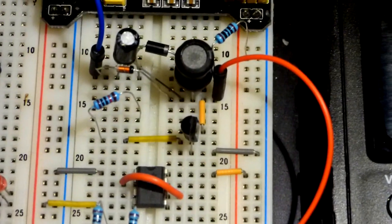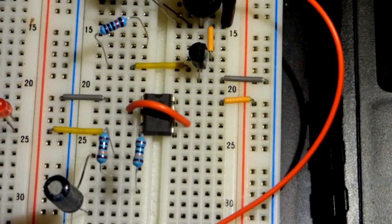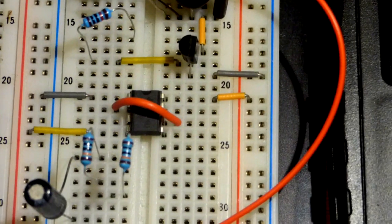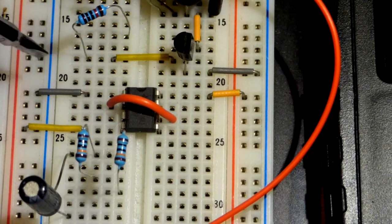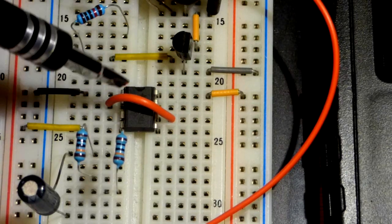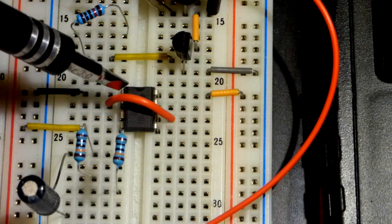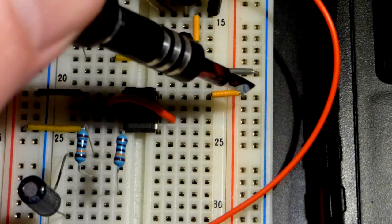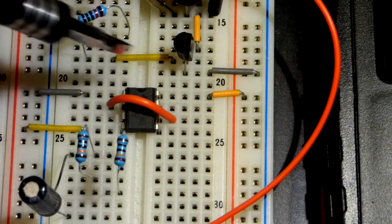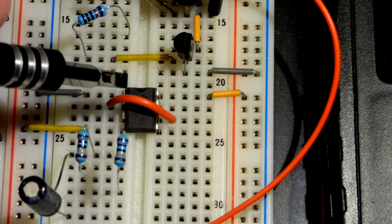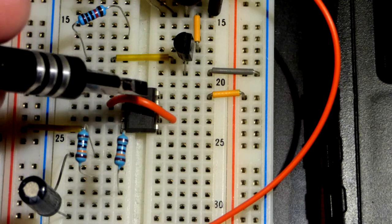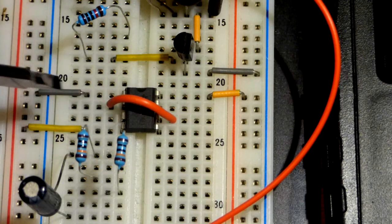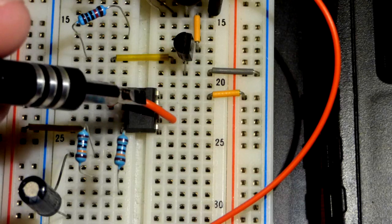You can already see I have pin 2 and pin 6 connected together. Pin number 1 is to the negative rail, and pin number 8 is to the positive rail - that's how you power it.